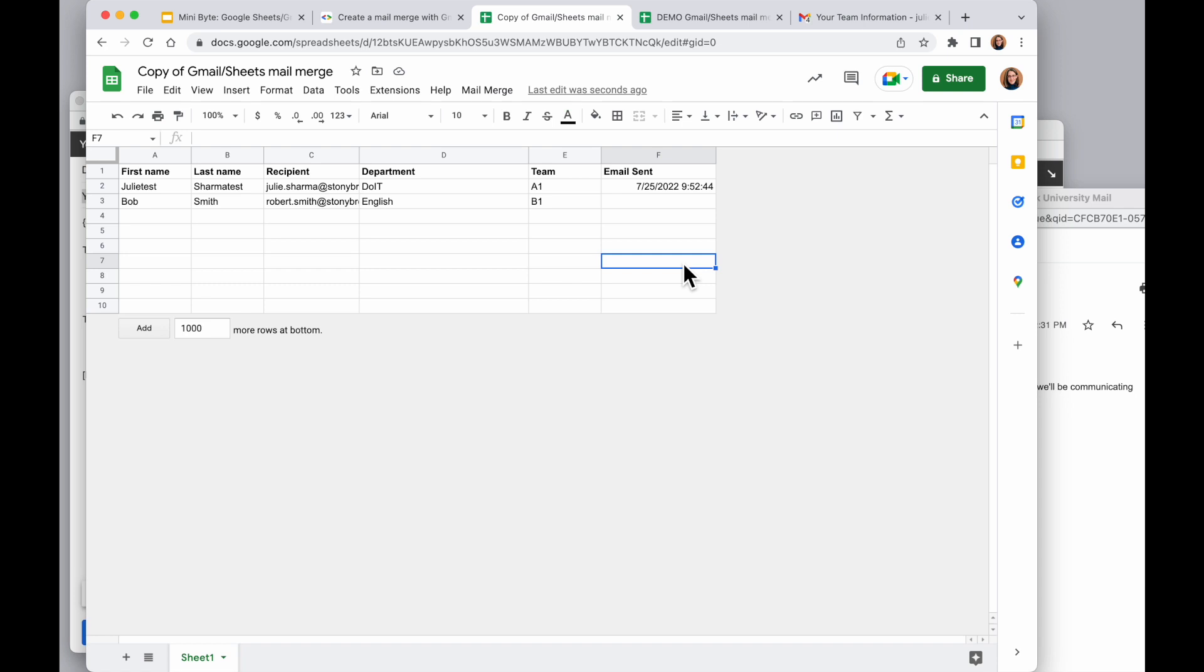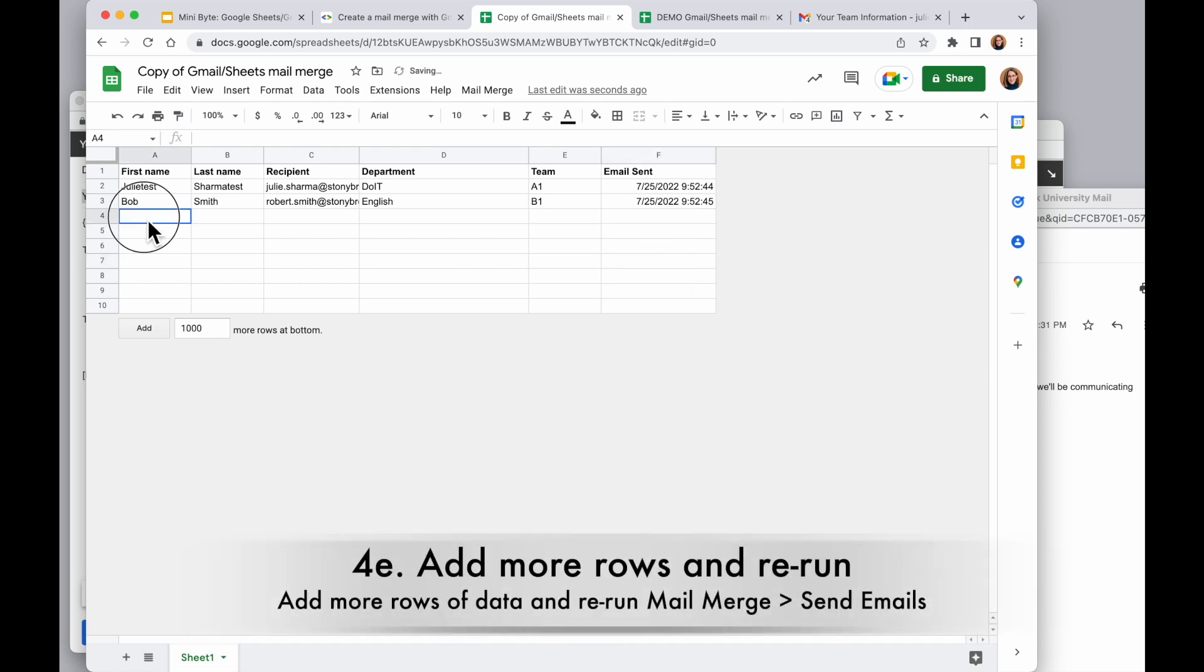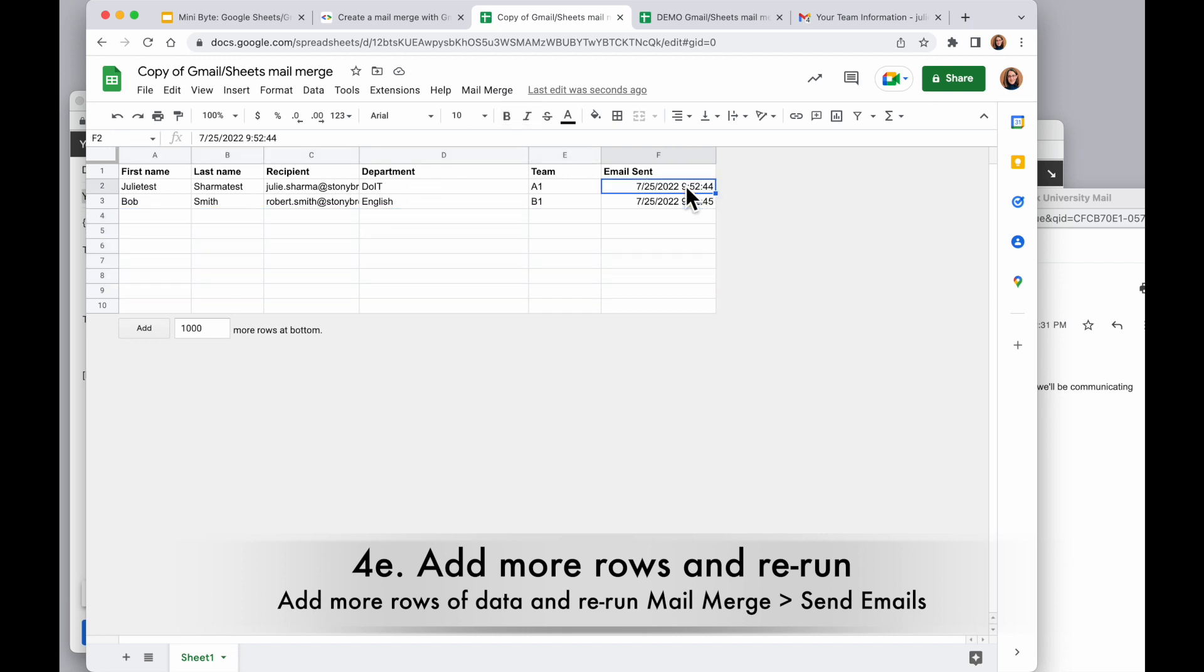So once I've done a test and everything looks the way I want, I can add more information into the sheet here, additional recipients for example. And when I run it again, it's only going to send the rows that have email sent empty.